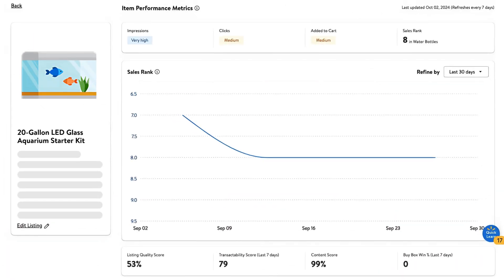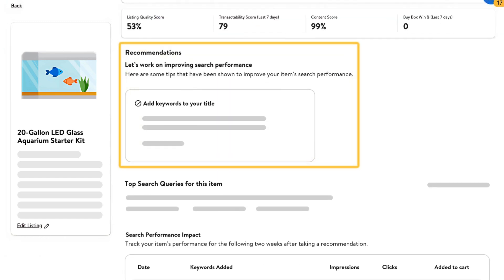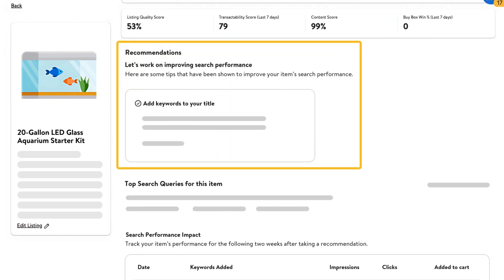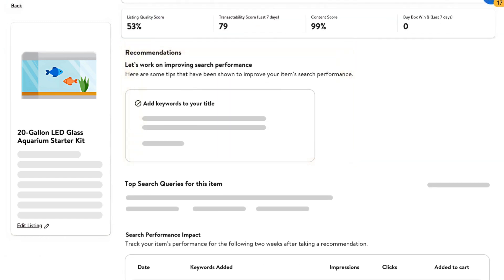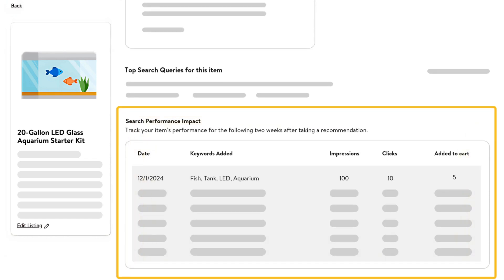Want some tips for how you can improve your item's search results? Check out some of the tips we provide under the recommendations section. If you choose to use one of our recommendations, you can use the search performance impact section to track your item's performance for the following two weeks after taking action.